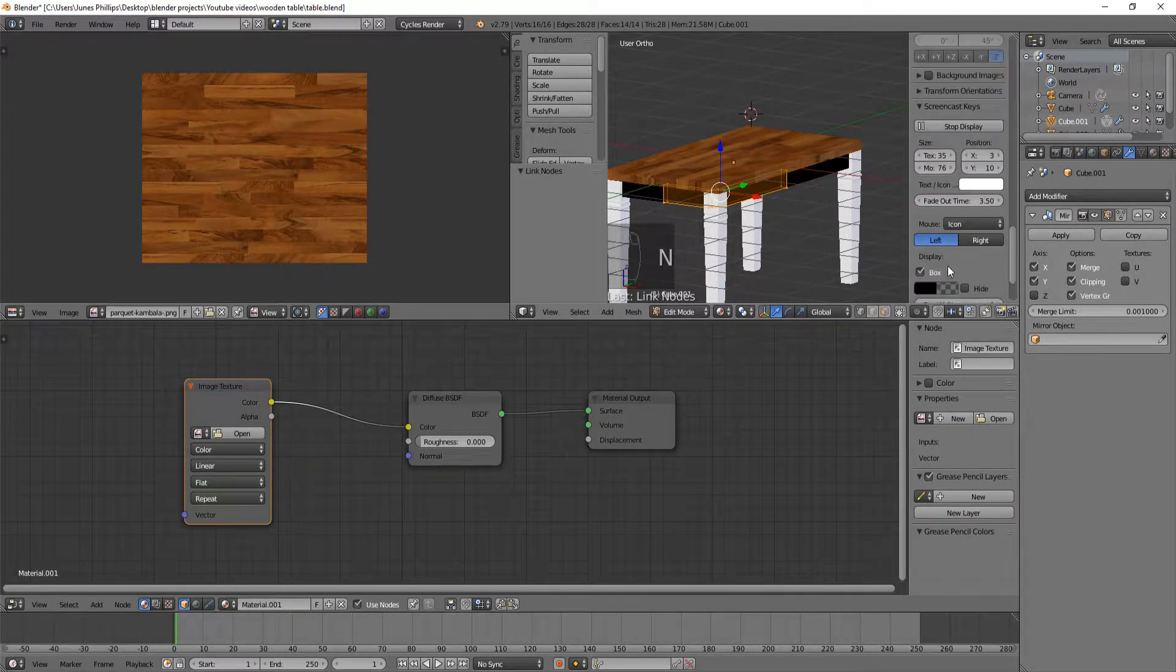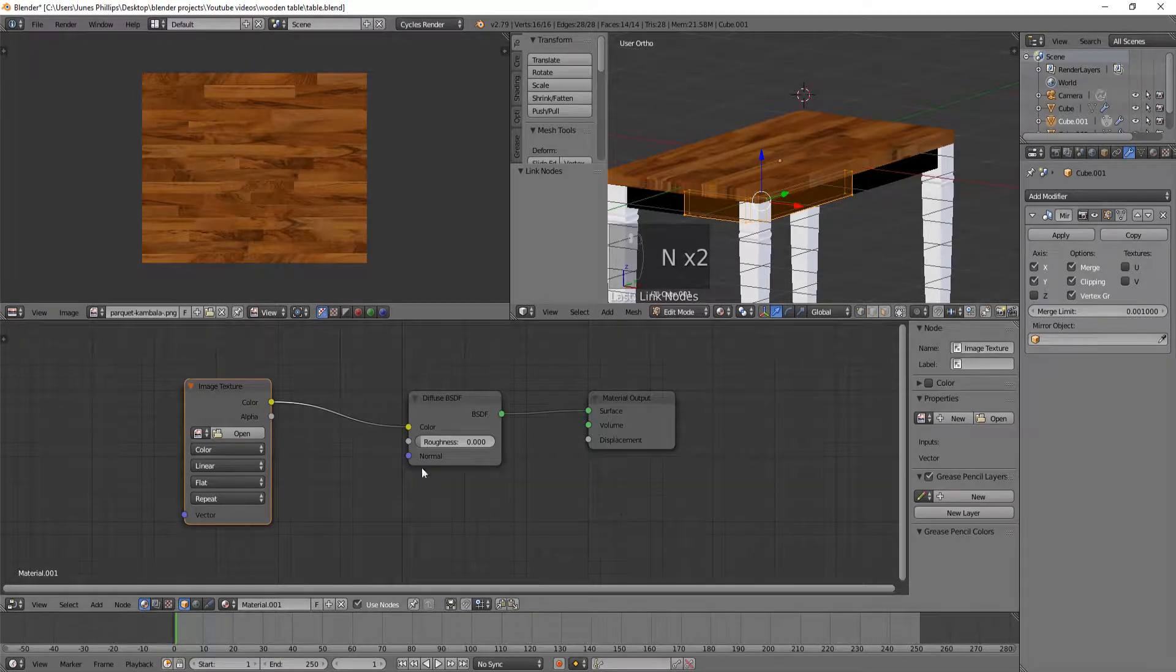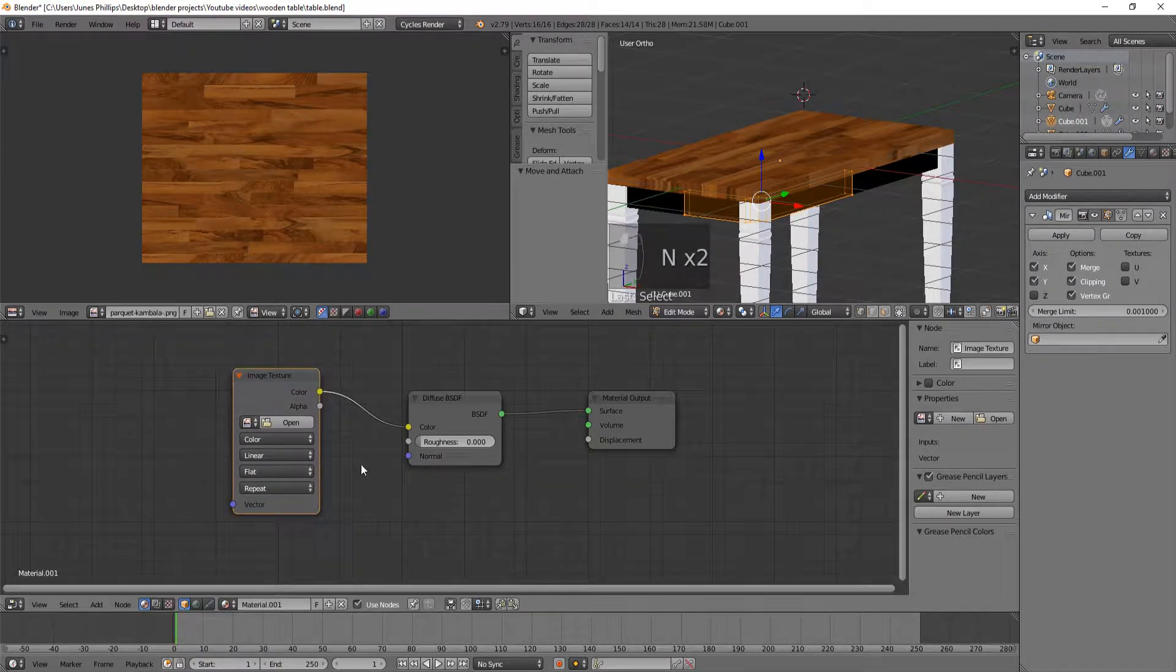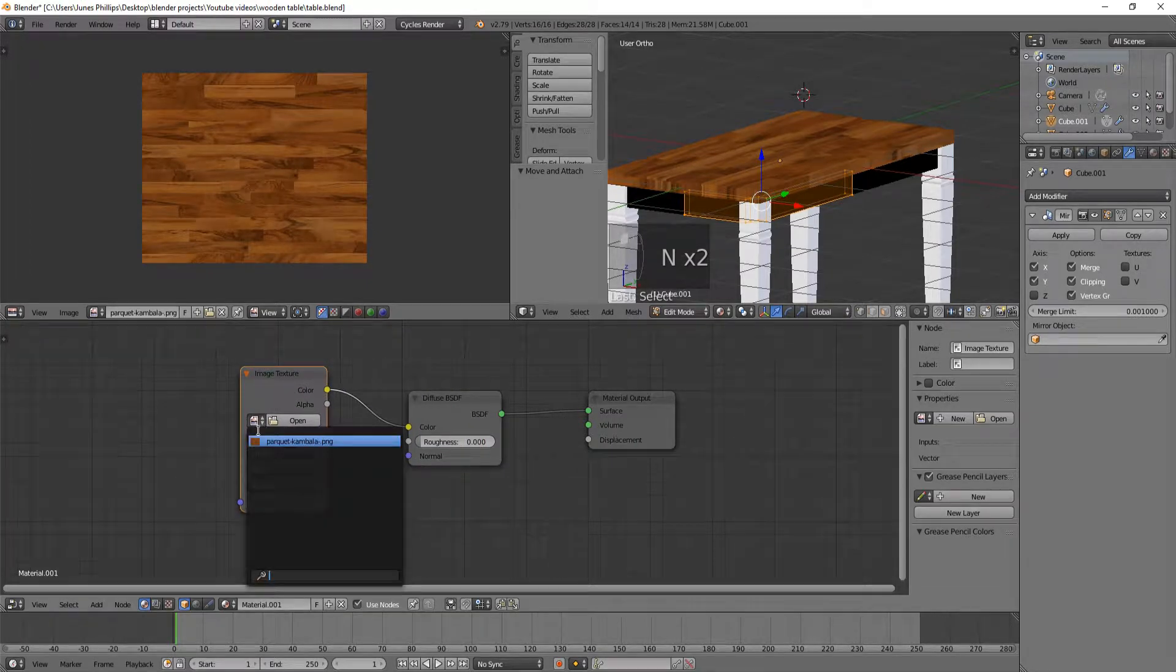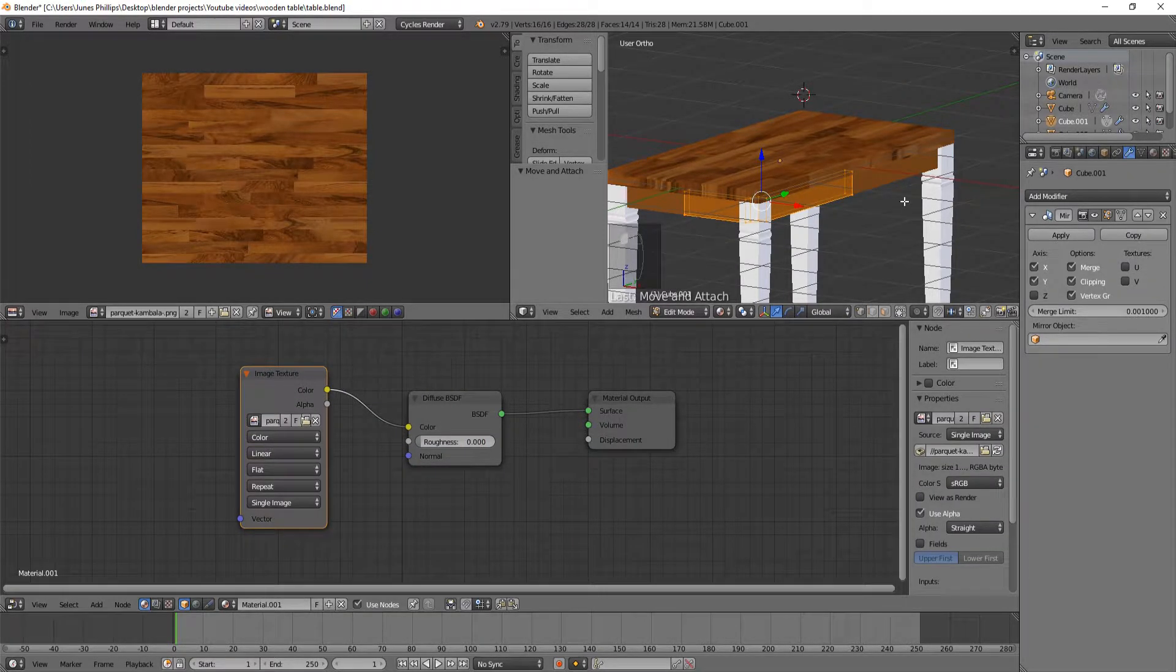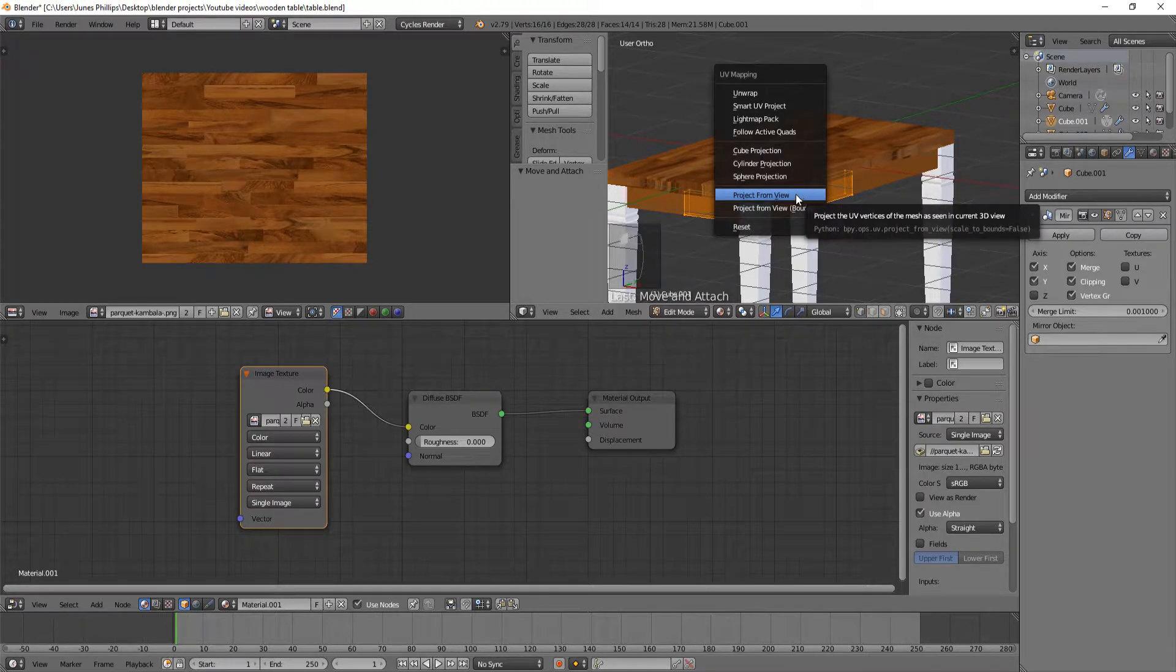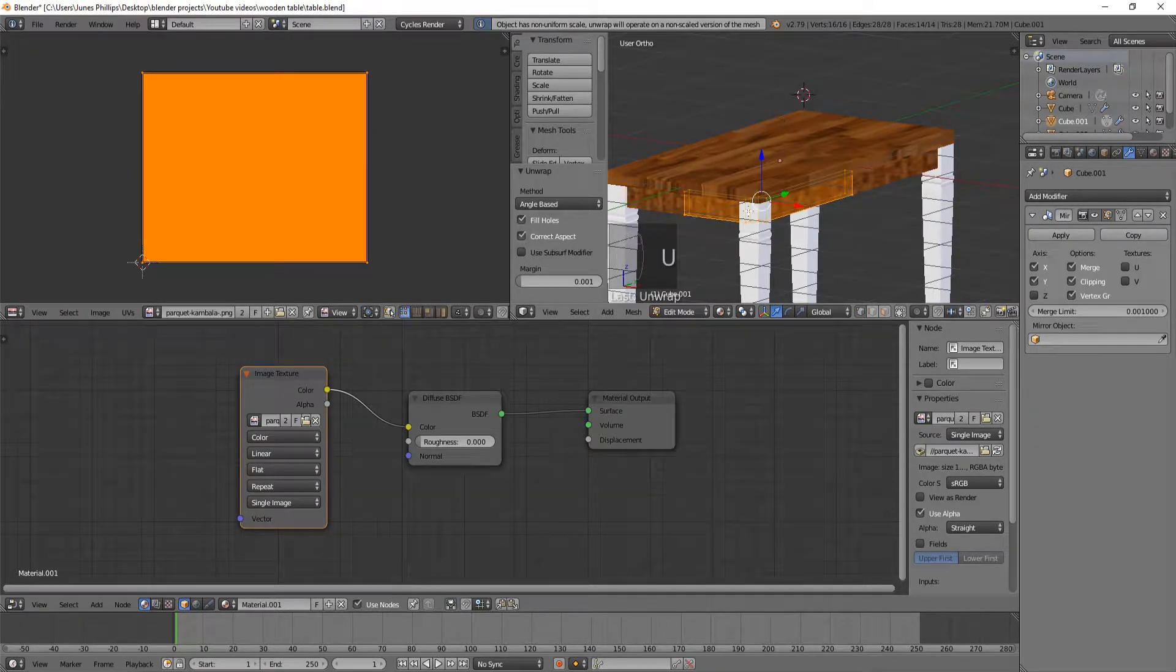So, if we put this here, we can just click on here and it will open up the recently used image, and it becomes brown again. We're going to hit U, and we're going to hit unwrap.